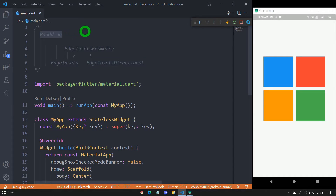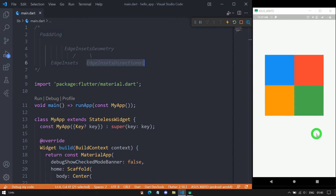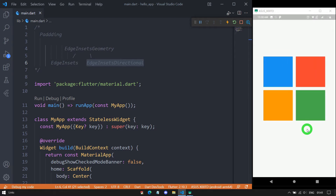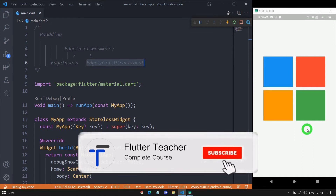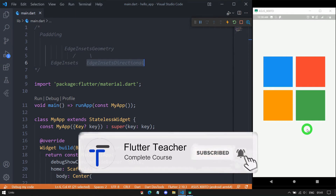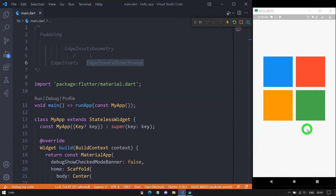The Padding widget gives empty space around the child widget. When we use multiple widgets on the UI, widgets might collide with each other. So here comes the need of the Padding widget, using which we can convert that kind of UI into a beautiful one. Some widgets like Container have a built-in padding property, but not all widgets in Flutter have a padding property. So whenever we want a widget to have explicit padding, such widgets must be wrapped inside the Padding widget.